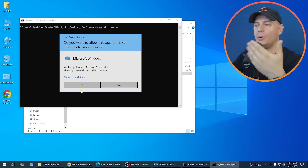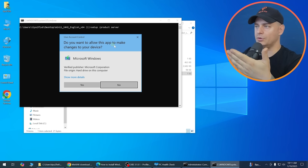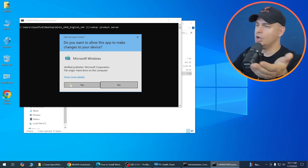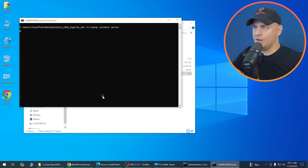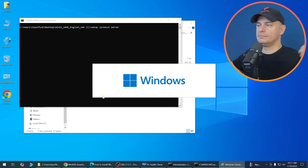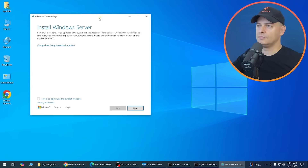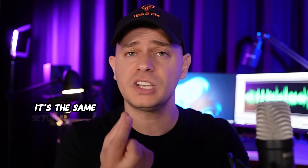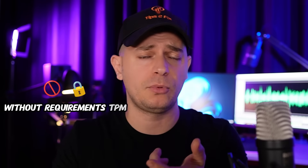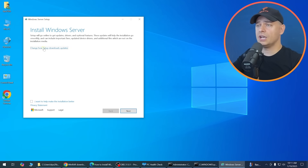A UAC prompt will appear — click Yes to allow the app to make changes. You'll see a 'product server' label, but don't worry — this is still Windows 11, not Windows Server. This is just an alternate setup entry point that bypasses the TPM 2.0, Secure Boot, and processor requirements. It's an official Microsoft method.